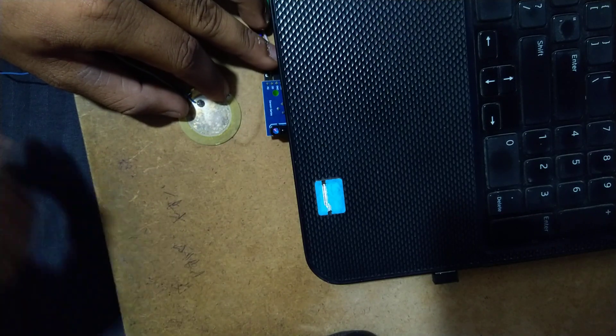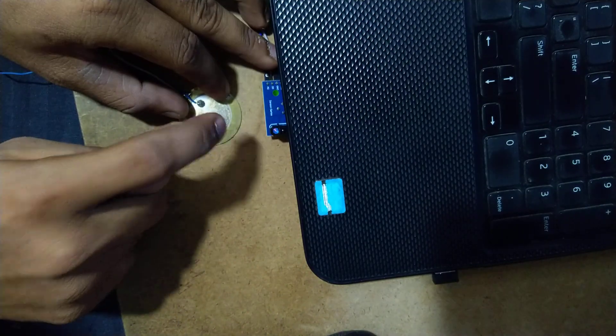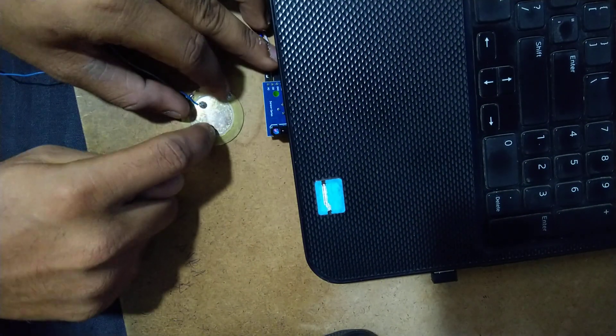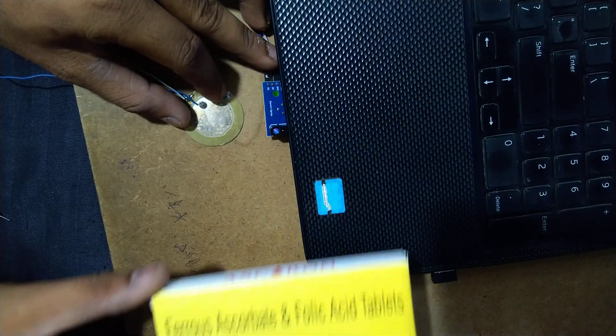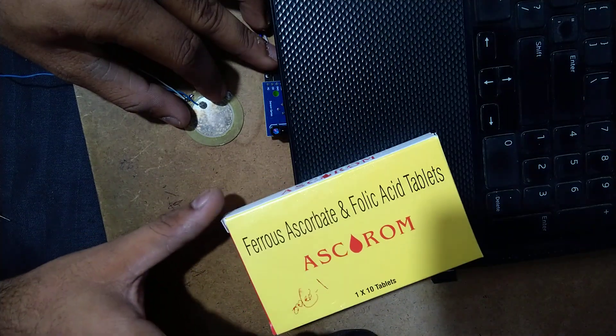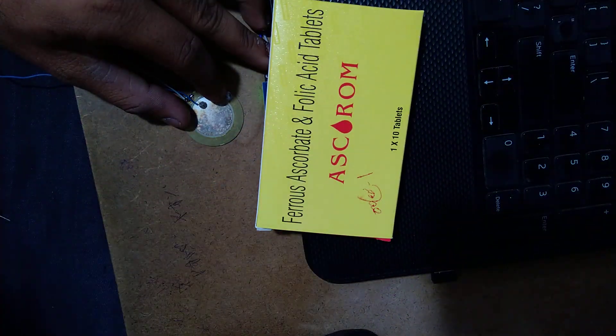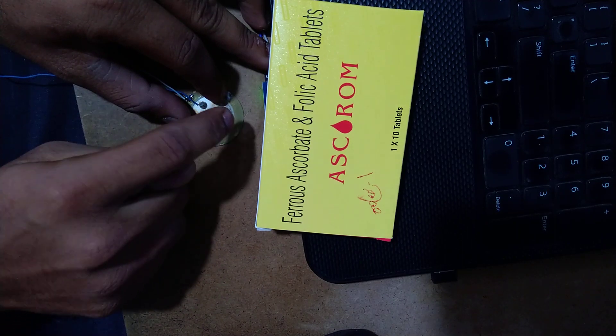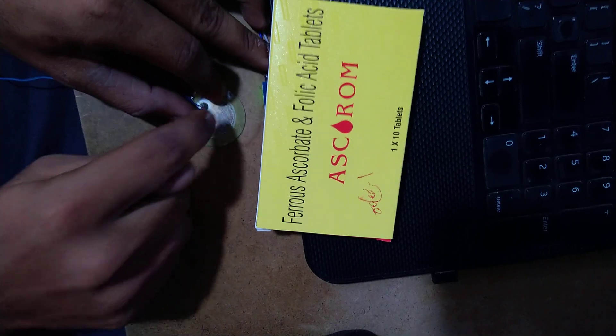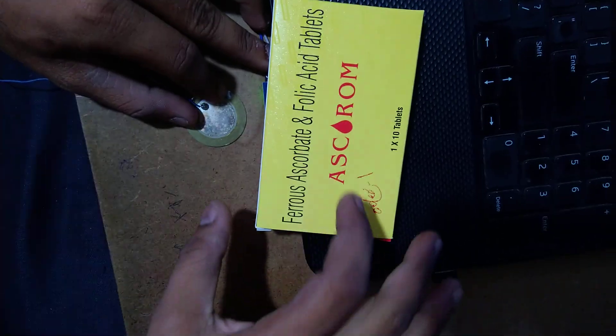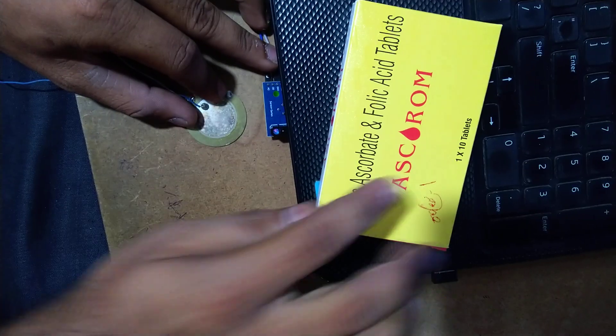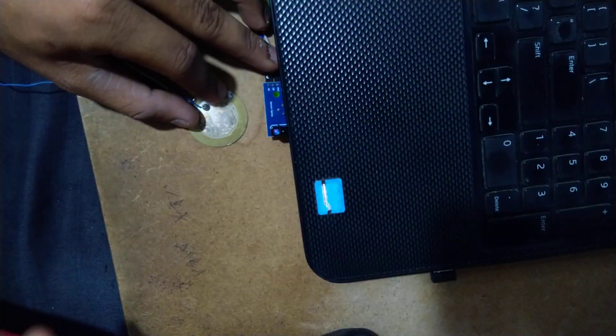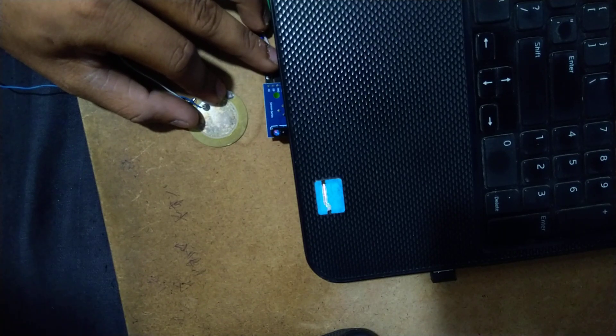Now I am closing the pedal with this cardboard sheet. I have closed it. You can see that the hi-hat close is operating. You can see this can close the open hat.